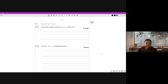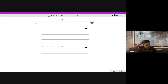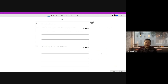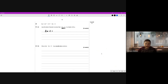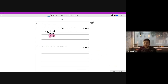Question 20a: use the factor theorem to show that 2x minus 1 is a factor of f(x). The factor theorem states: if the thing you want to show as a factor is set equal to zero and you substitute that x-value into the original equation, it will come out as zero. So we state 2x minus 1 equals zero, rearrange to get x equals a half, then substitute x equals a half into f(x).